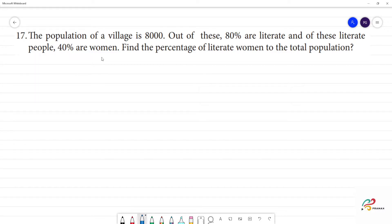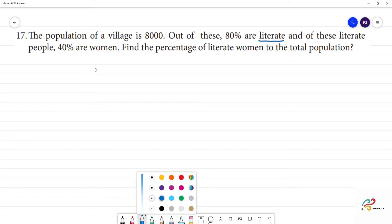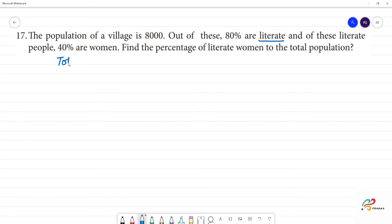So this problem has 3 steps. First, let's find out what is the total population of the village.